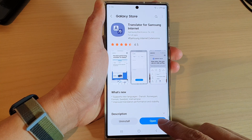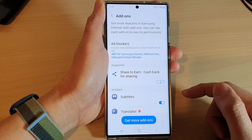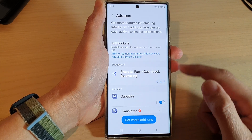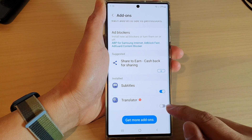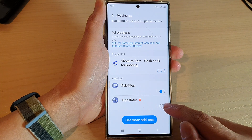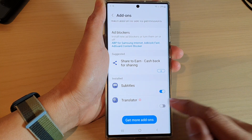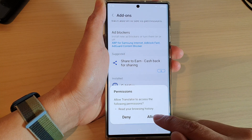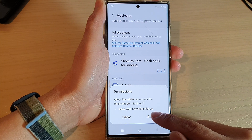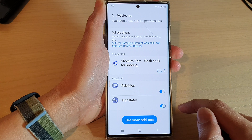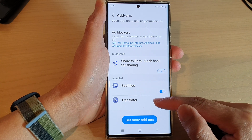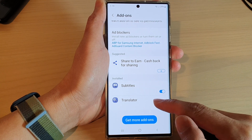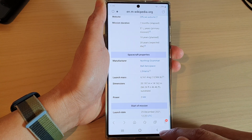you can tap on the open button and then tap on the toggle button to switch it on, then tap on allow, and that's it — the translator has now been added to your Samsung Internet.